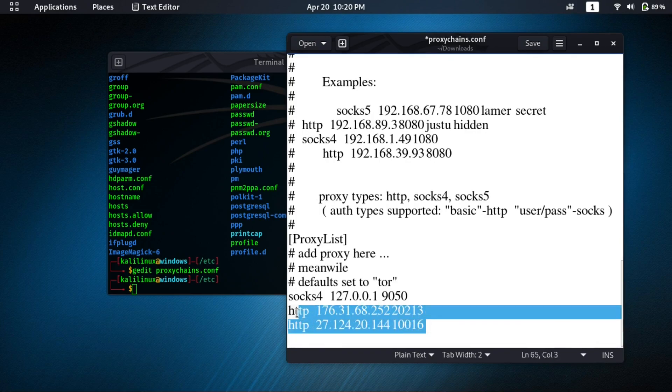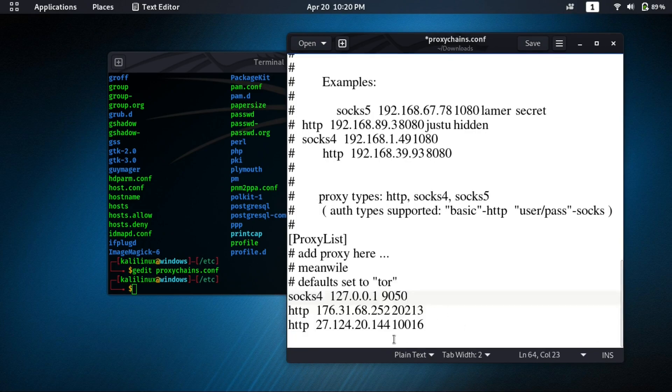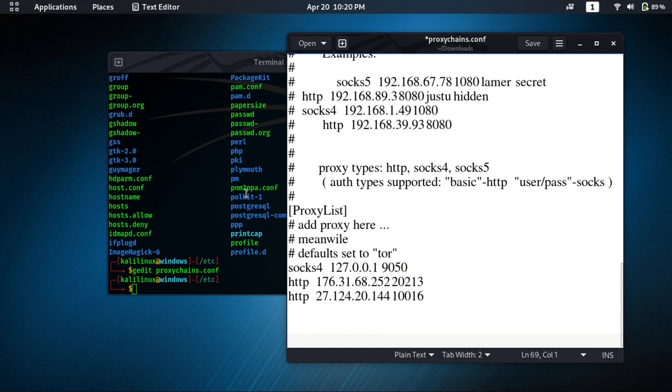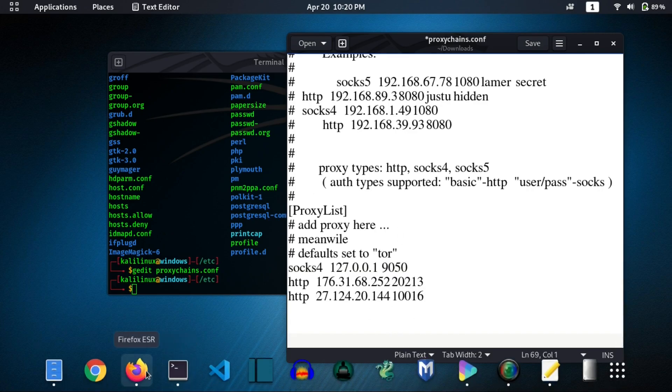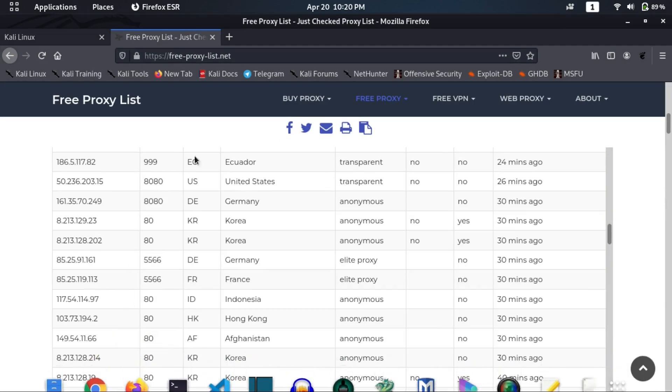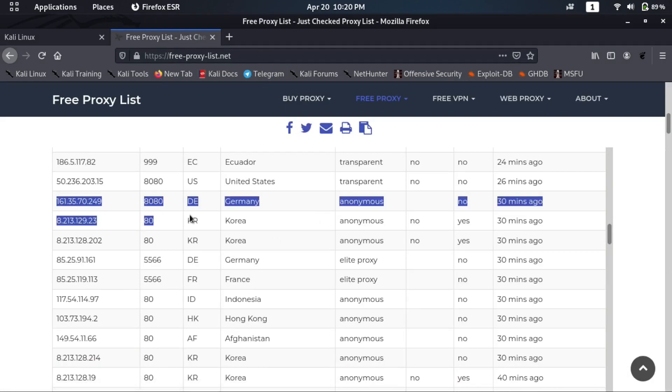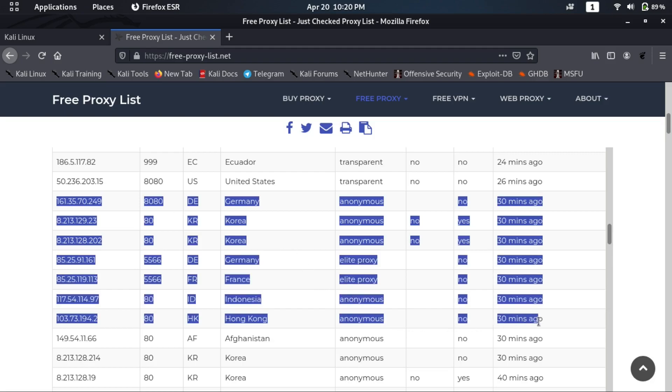Now you can see there are some proxies here. We will add some more proxies manually. So open your browser, then open any free proxies website. Then just select some proxies and copy that.